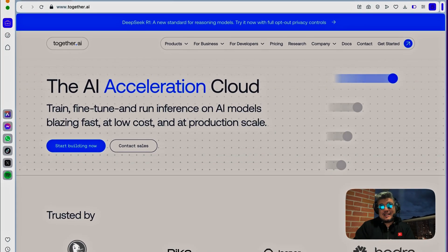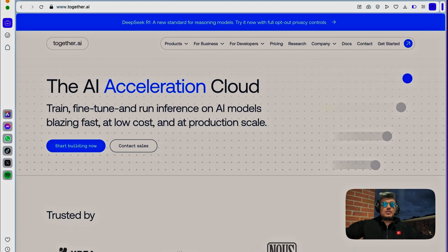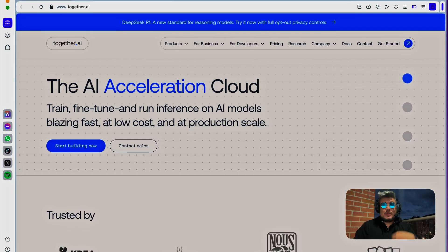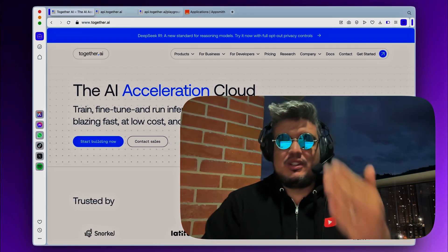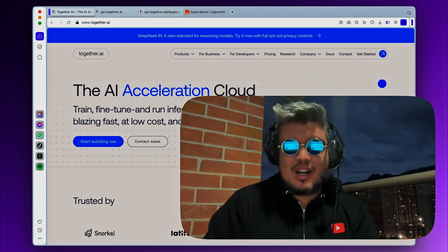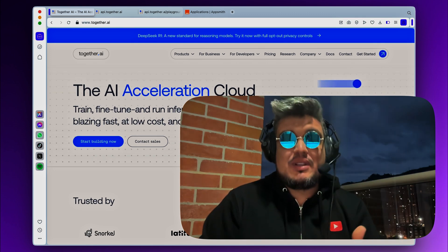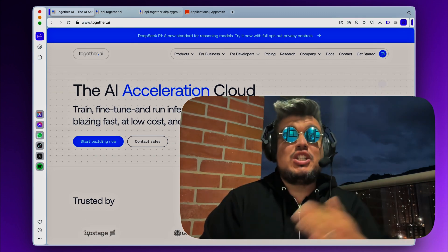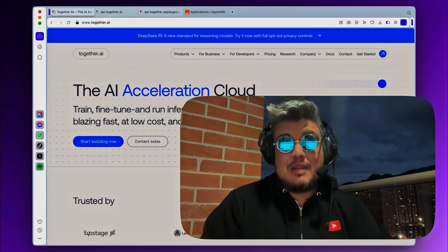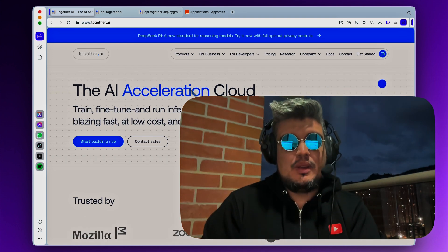Together.ai is a platform that right now provides DeepSeq R1, so you can integrate it with their API very easily. But again, you can try Vertex AI Model Garden, you can run it on your own private server. At the end, the procedure is going to be the same, but for the sake of testing, this is the easiest way.